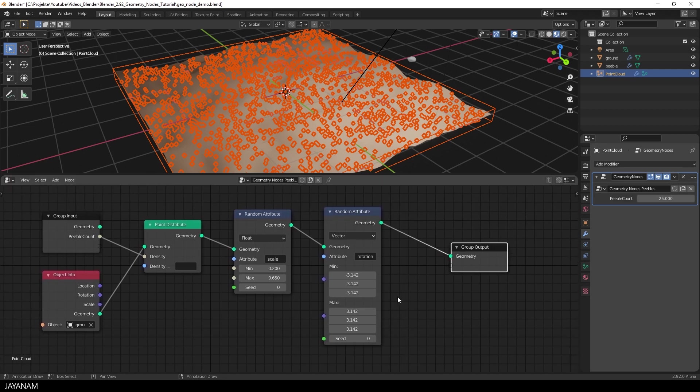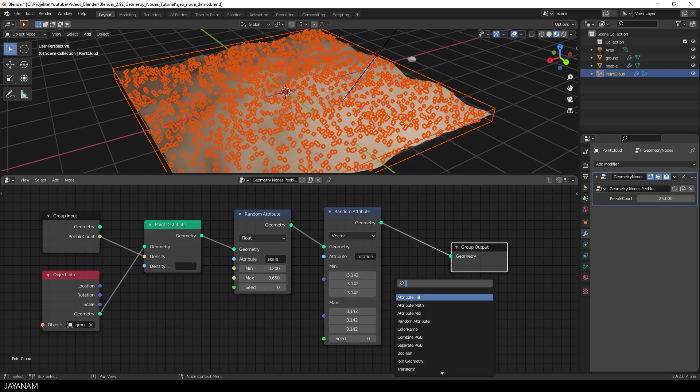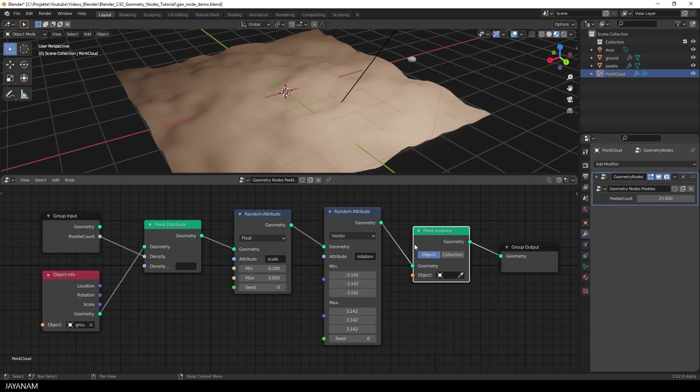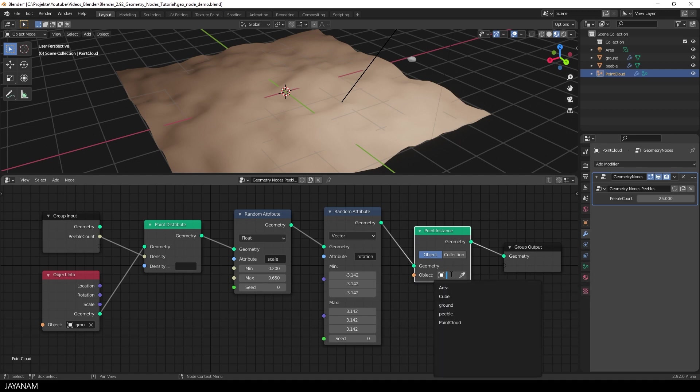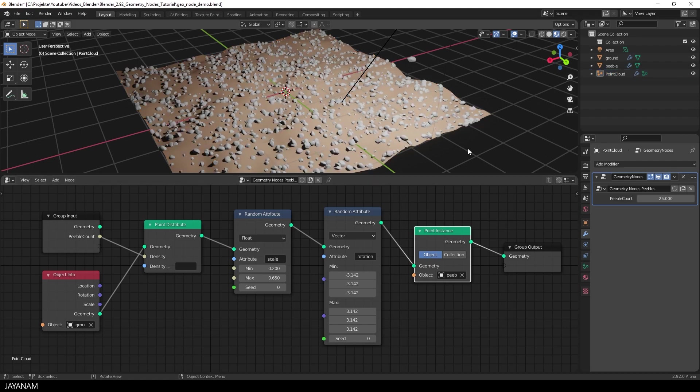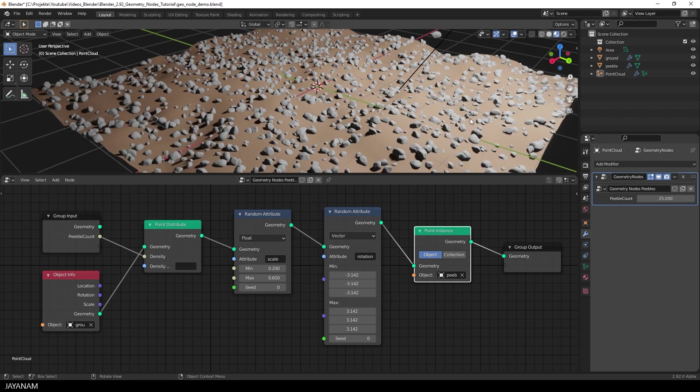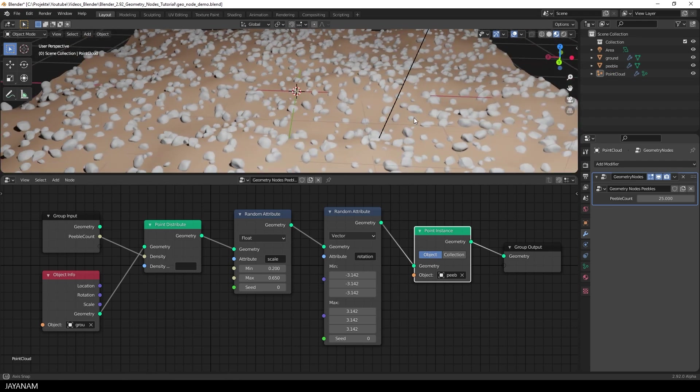Okay, we just see points, but we want to see pebbles. So we have to add another node, and this is a point instance. For the point instance, we have to set an object, and of course, this is the pebbles object. And boom, here are the pebbles, with a randomized scale and rotation. Isn't that great?